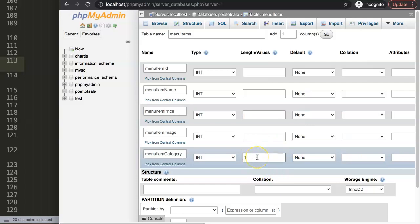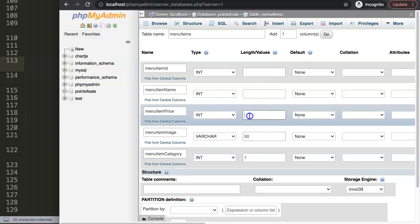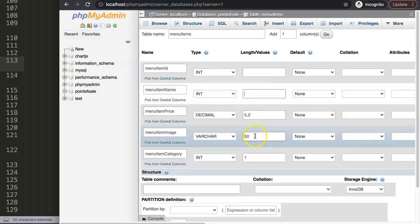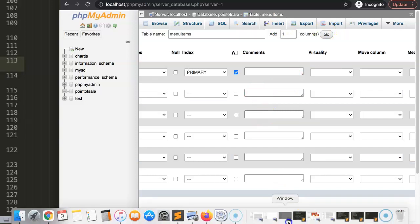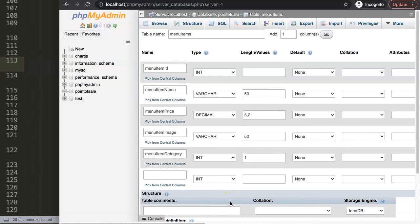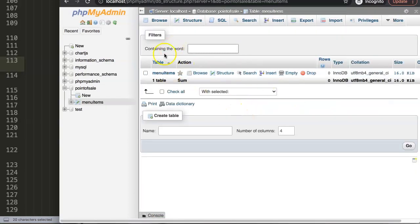For data types: category will be a small integer, default value 1 — a number from zero to nine. Menu item name will be a VARCHAR of 50 characters, which should be more than sufficient. Menu item price will be a DECIMAL with five digits and two decimal places — so no more than ten thousand in your currency. Menu item ID will be set to auto increment. Save the table.